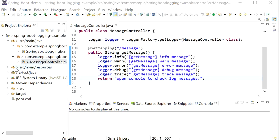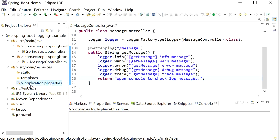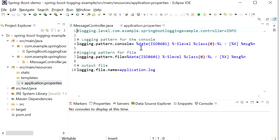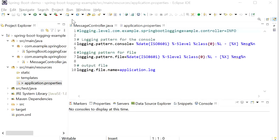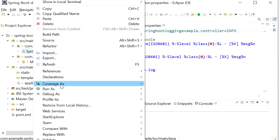I'll go to my application.properties file. Here I have not defined anything about logger level, so by default the INFO level will be enabled. If INFO level is enabled, then INFO, WARN, and ERROR — these three — will be printed on the console. Now I will run this application.